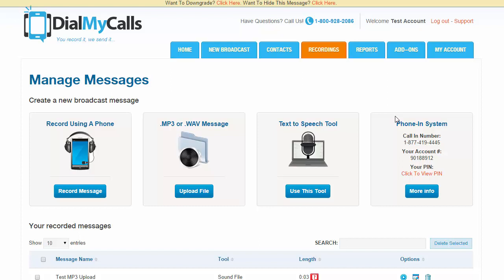It's really easy, real straightforward. All you're going to do is hit the recordings tab in your account, and then you're going to see on the right hand side here under phone-in system. It has all the information you need.